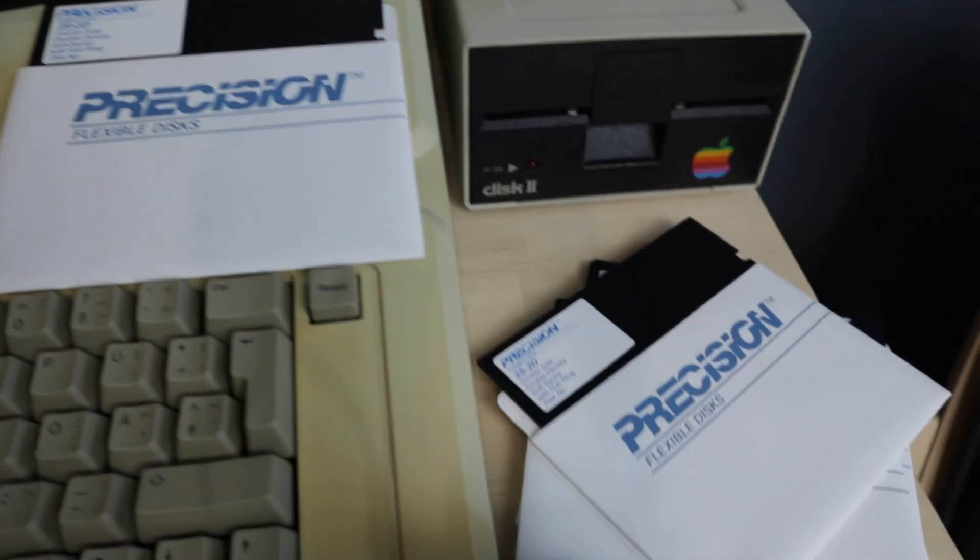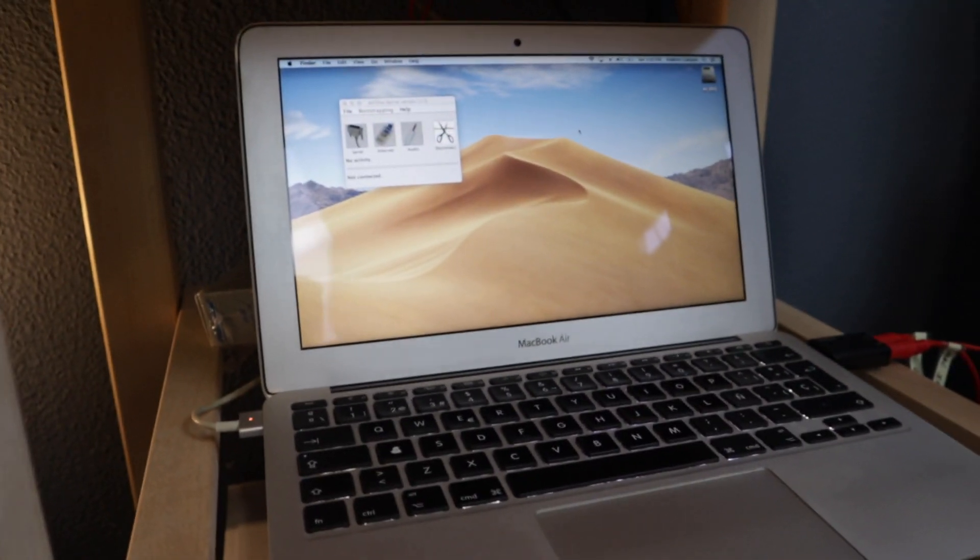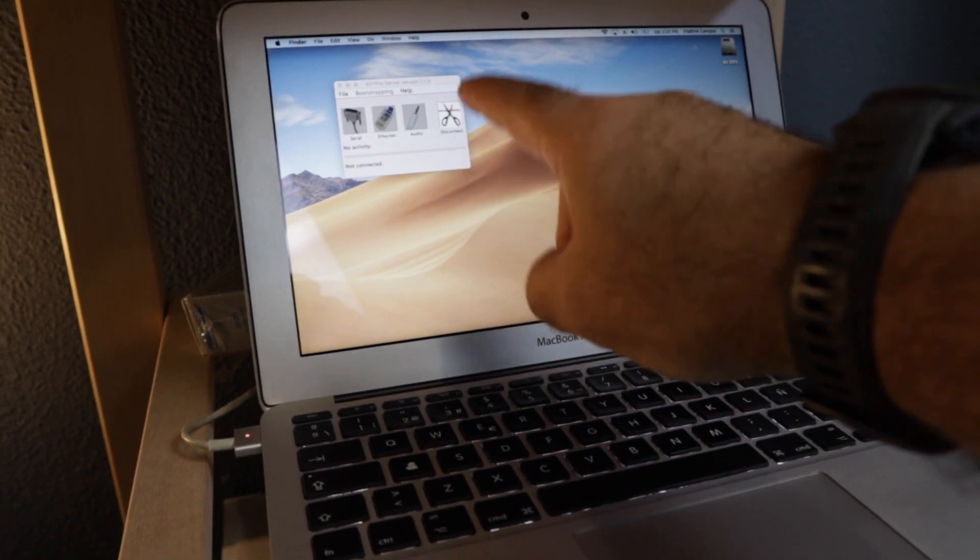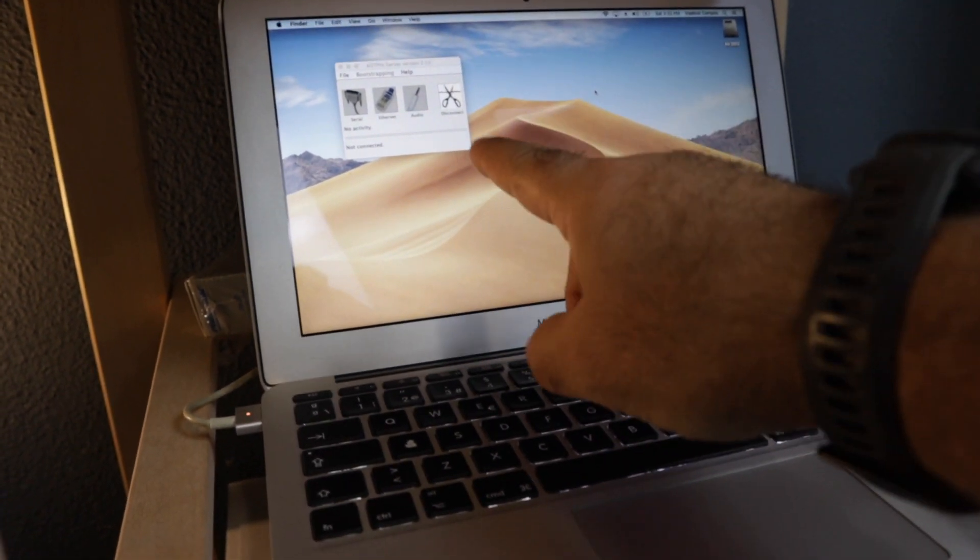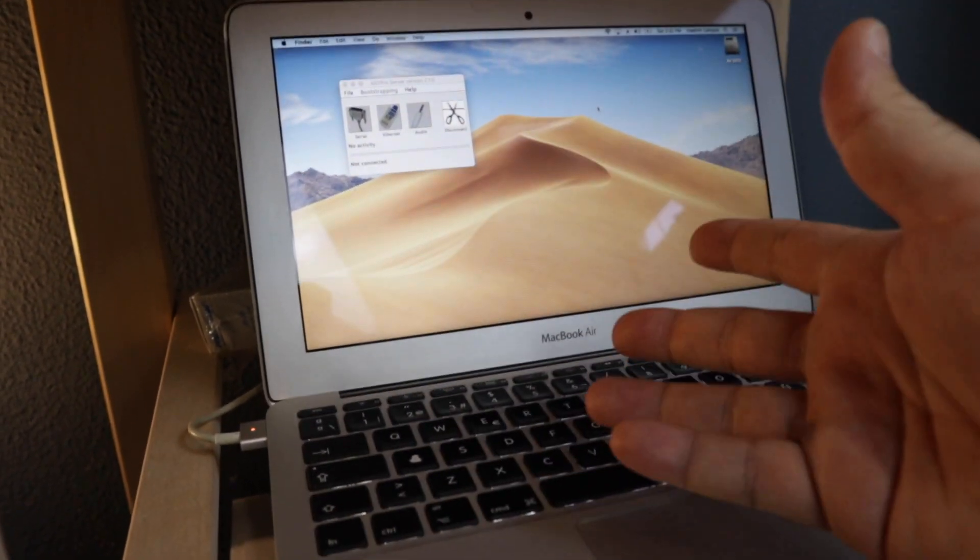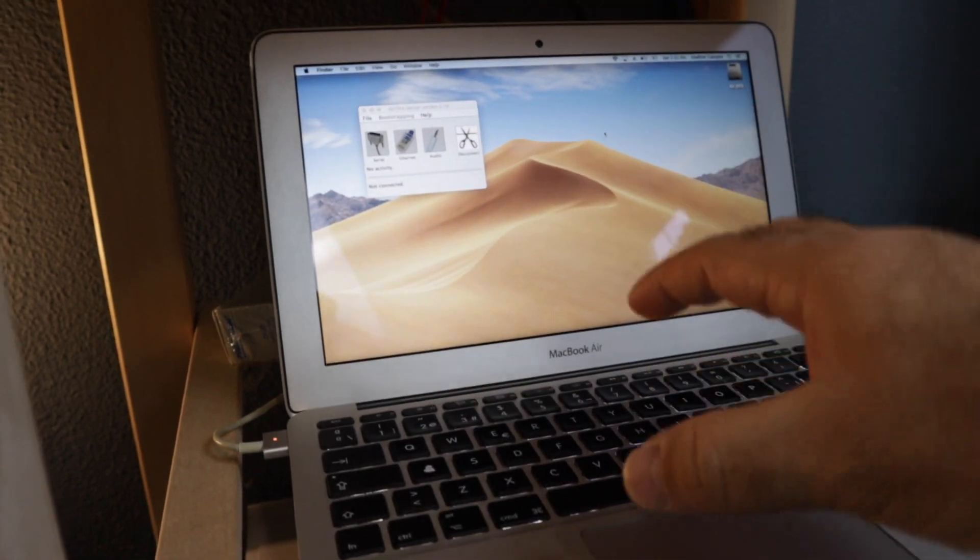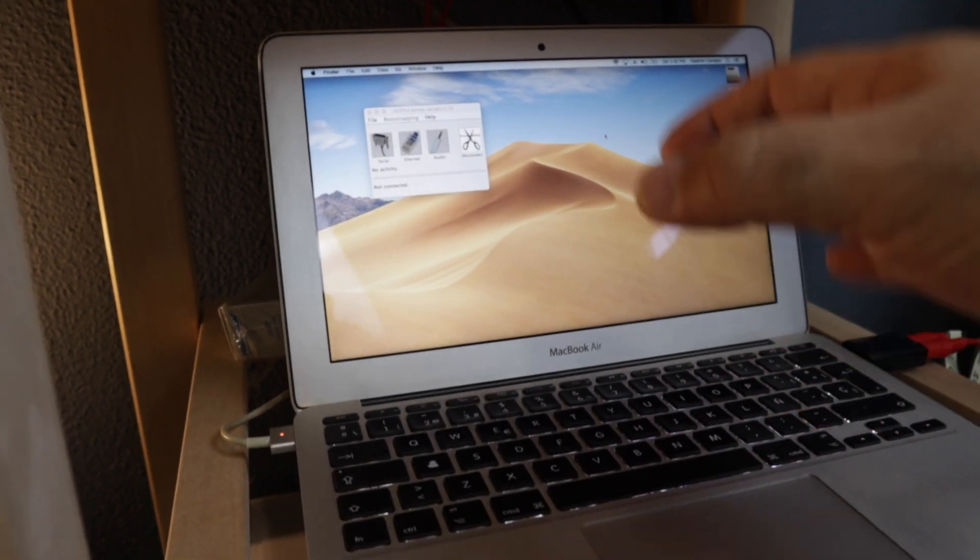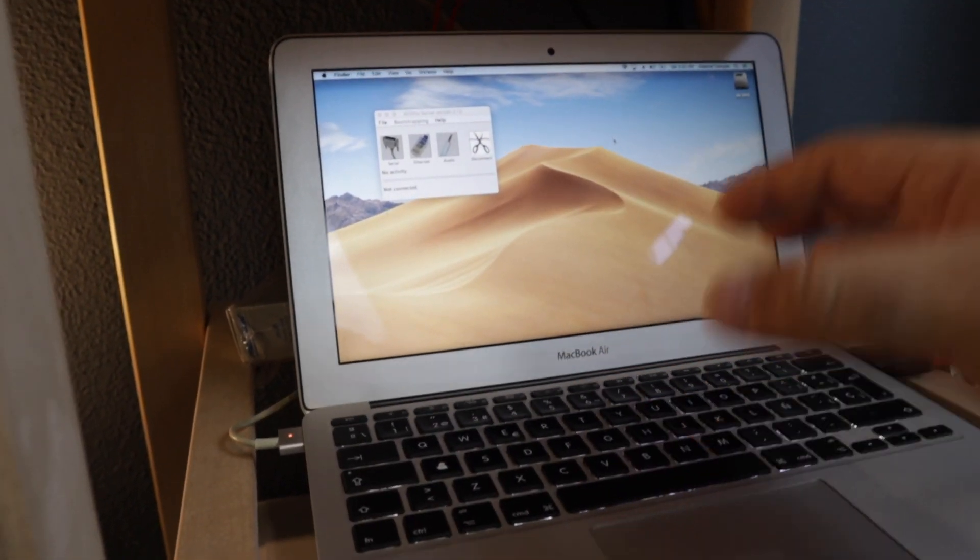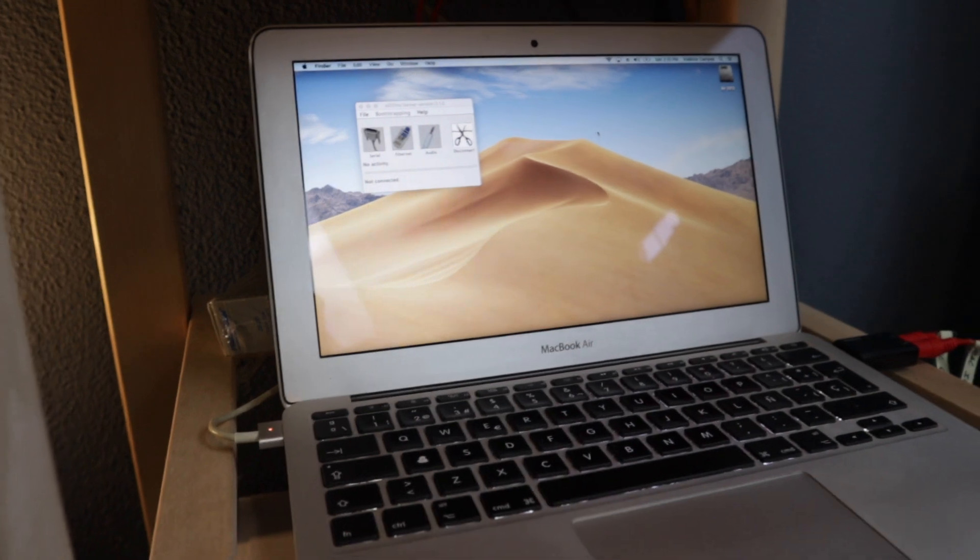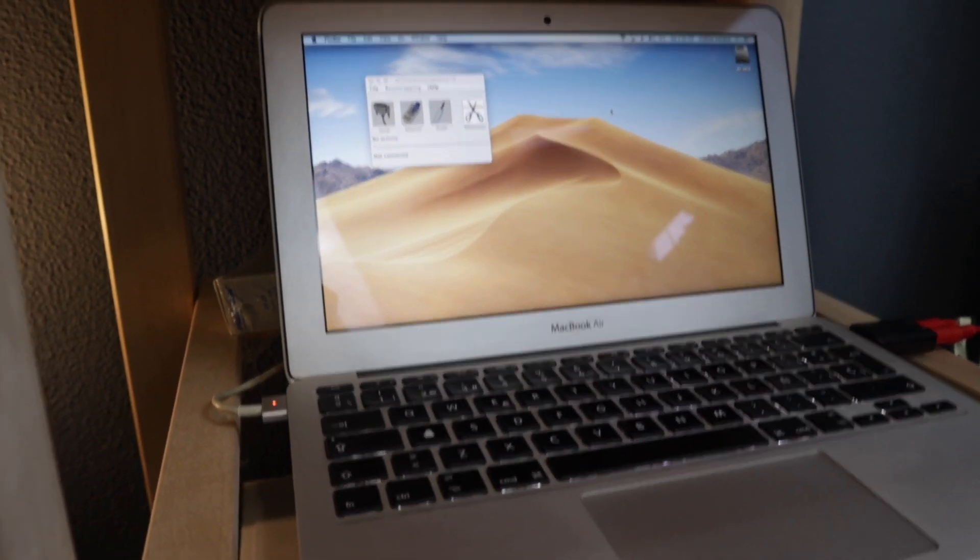So we also need blank disks. And finally, a modern computer to install ADT Pro. And ADT Pro needs Java to work. So if you don't have Java installed, you also need to install Java. You'll find the links to everything in the description below.